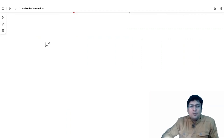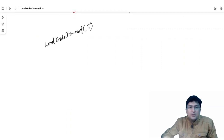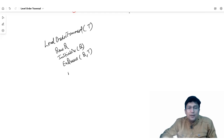To print the level order traversal, let's say the root node is T. We take a queue and initialize it. We insert the root node into the queue. After inserting the root, the queue will not be empty, so while the queue is not empty, we keep doing the process.